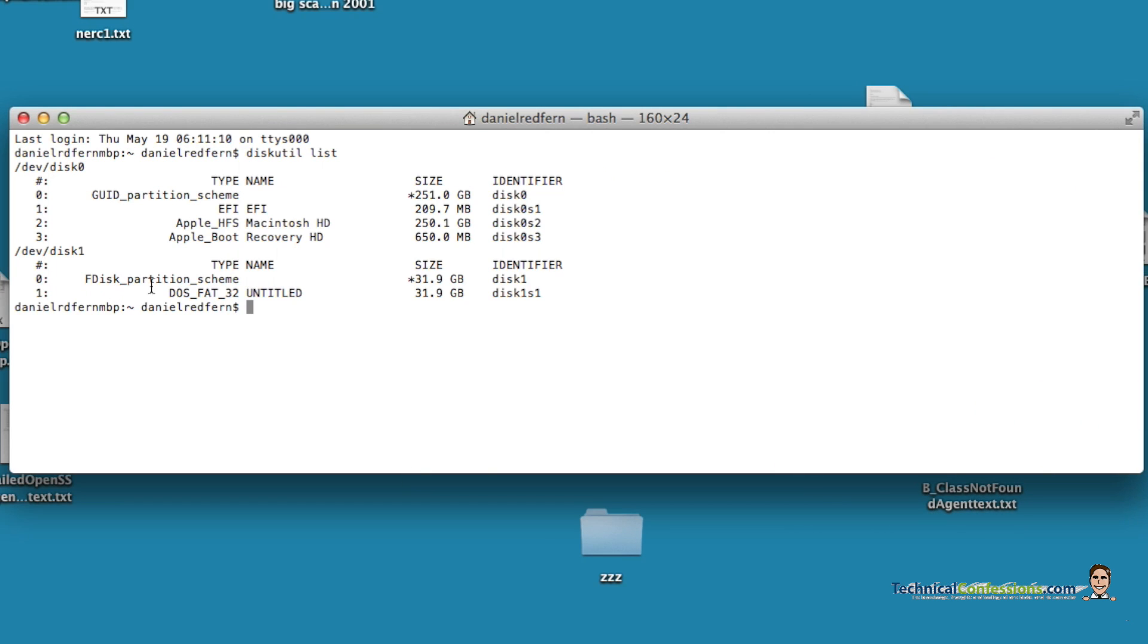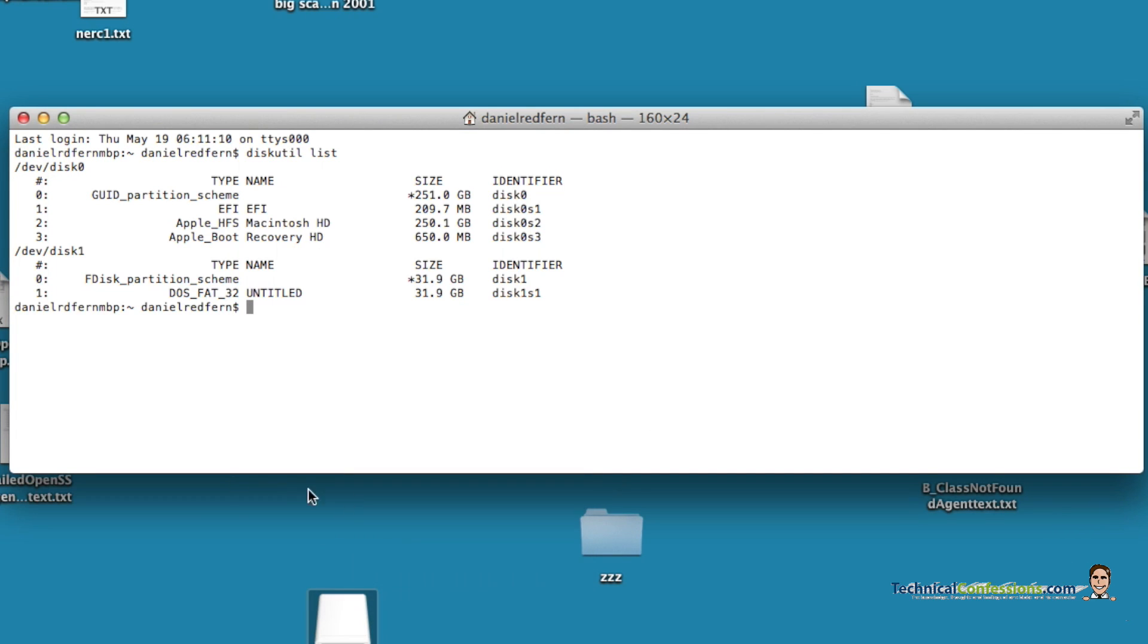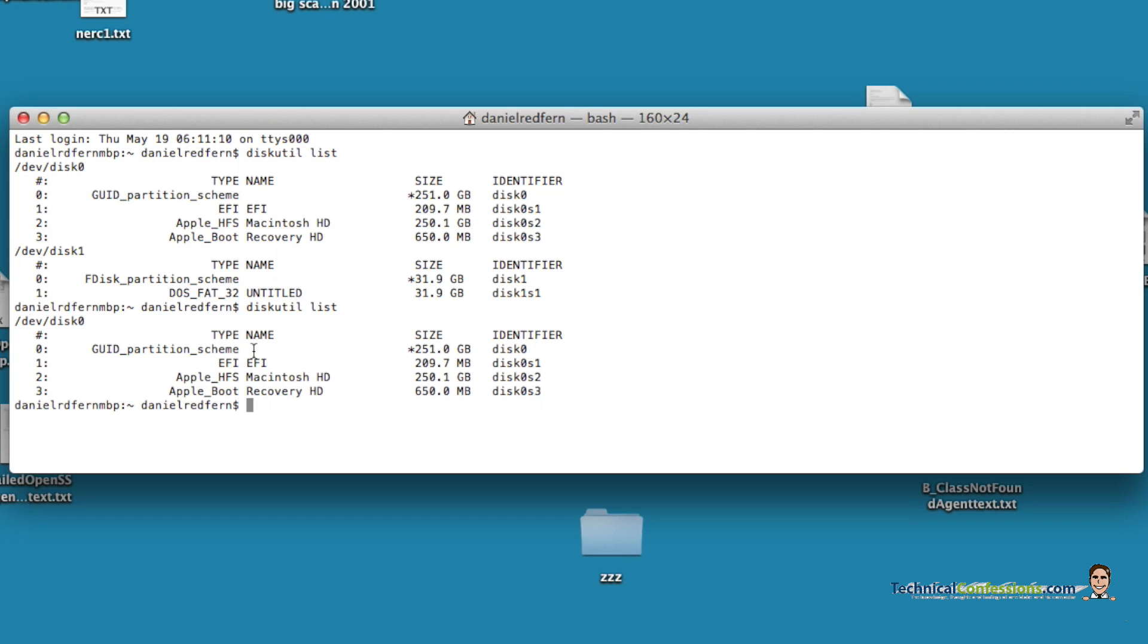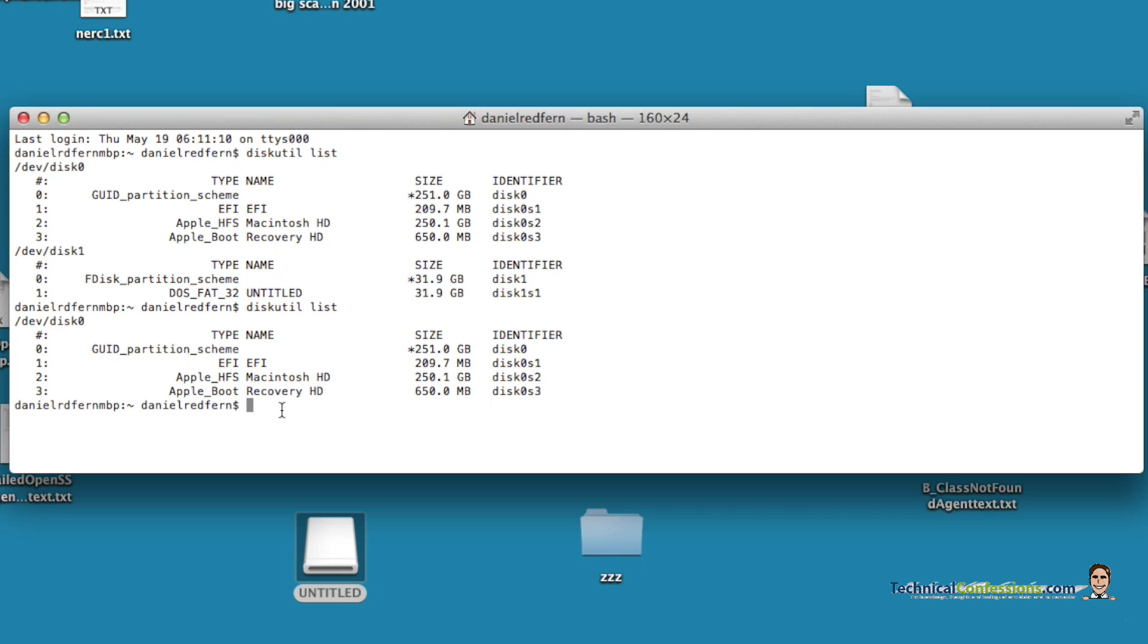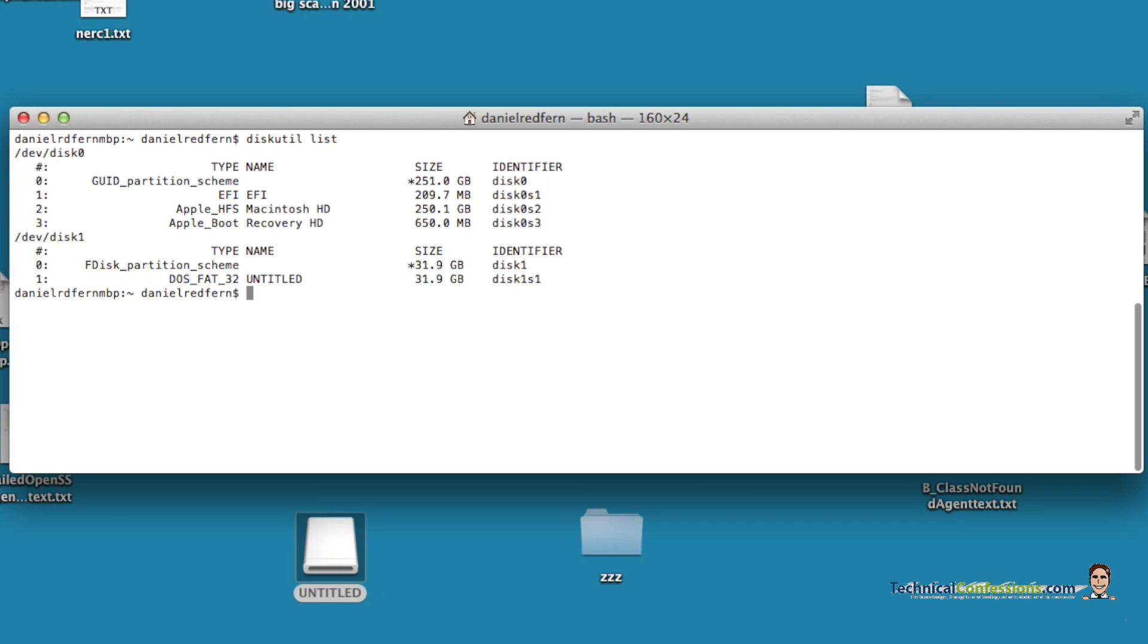So if I unmount or I eject, my SD card is now out of my computer. When I run that, you can see it's disappeared. It's actually called Untitled, mainly because I've just reformatted it. So if I plug it in and it pops up again, I'll just do a clear. You'll see it pop up.